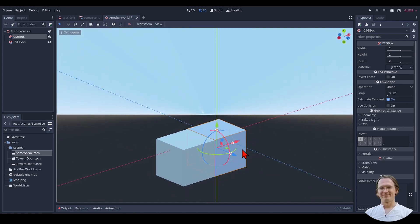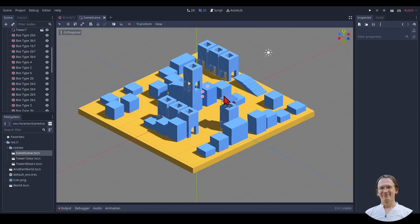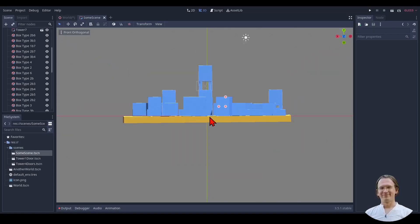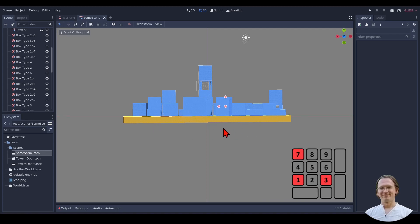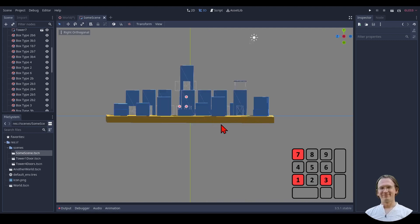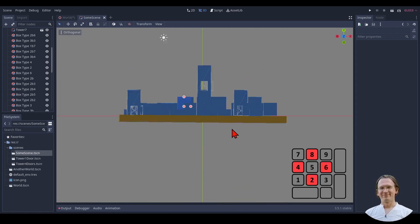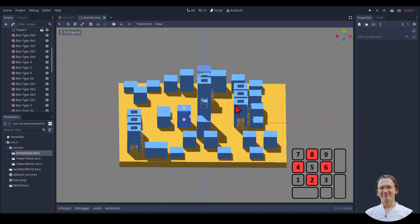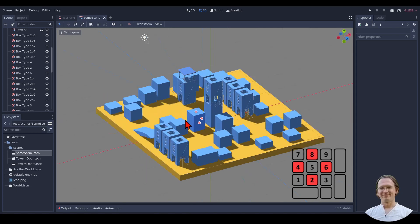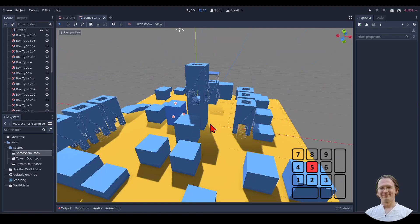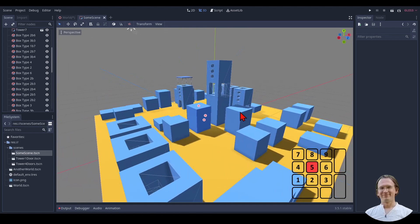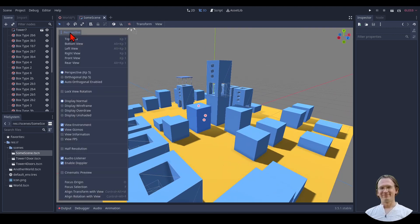We can go into front orthogonal view — we press 1 for that. We press 3 for the right or side orthogonal view, and 7 for the top orthogonal view. We can also press 8 and 2 to rotate around, staying in orthogonal view, and 4 and 6 to rotate around the other axis. We switch back to perspective view by pressing 5 again. Everything discussed and much more is in this menu, which you can also reach by just clicking it.